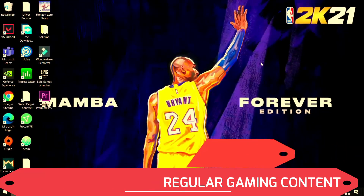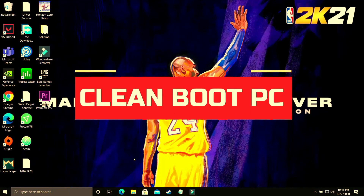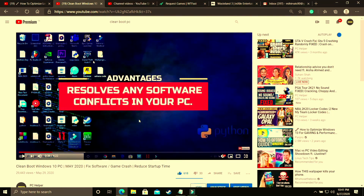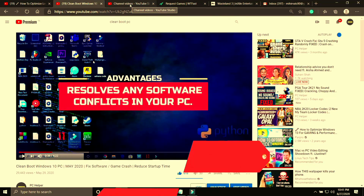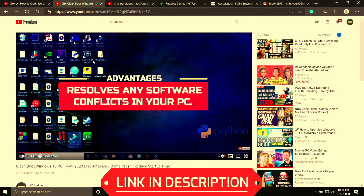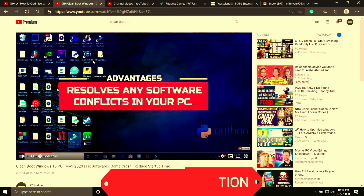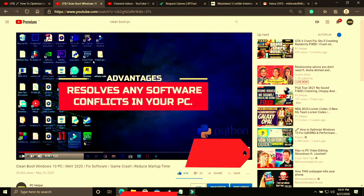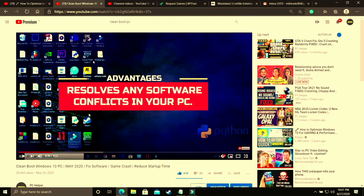The first step is a really important one and I consider it necessary before performing any further steps. We'll be clean booting our PC. What clean booting does is it refreshes all the components of your PC and helps resolve any software conflicts. If you don't know how to clean boot your PC, I've already made a 4-minute guide — I'll provide the link in the description. Just watch that video, clean boot your PC, and proceed to the further steps.